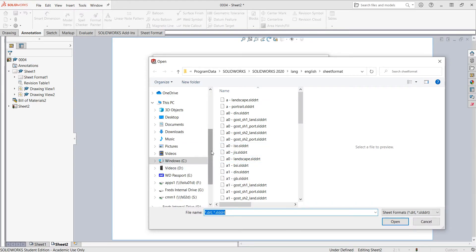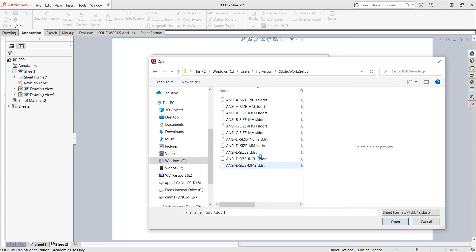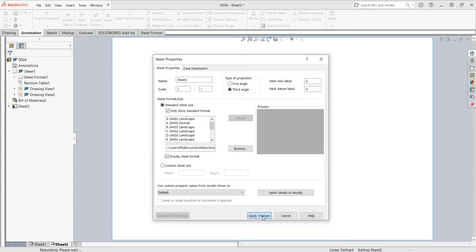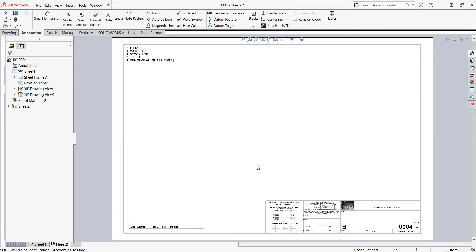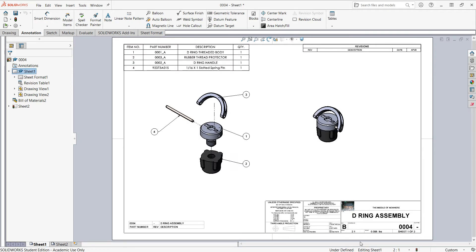I have my own sheet so I'm going to go there. I'll browse to where my sheets are, double-click on it, and choose the sheet I want. I'm working in inch right now and I want a B sheet, so I'll choose the NCB inch sheet. I'll click Open, apply the changes, and now I'm back to this sheet. So I have sheet one of two now, and sheet two of two.